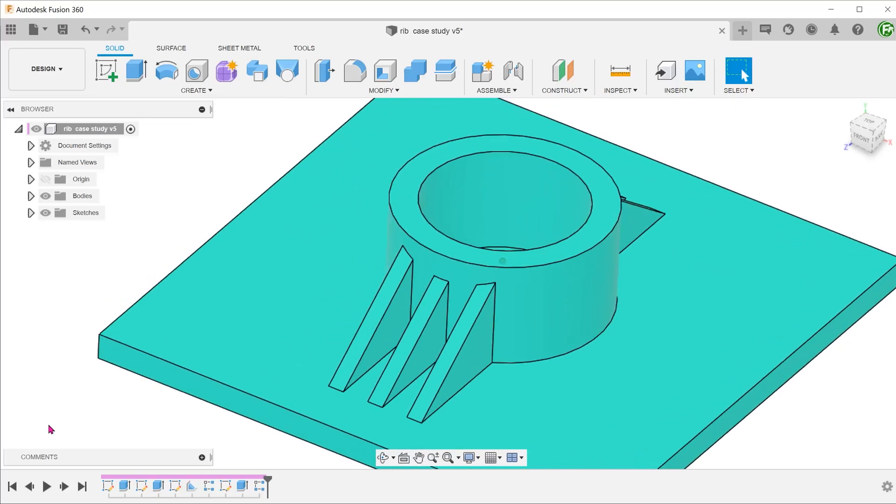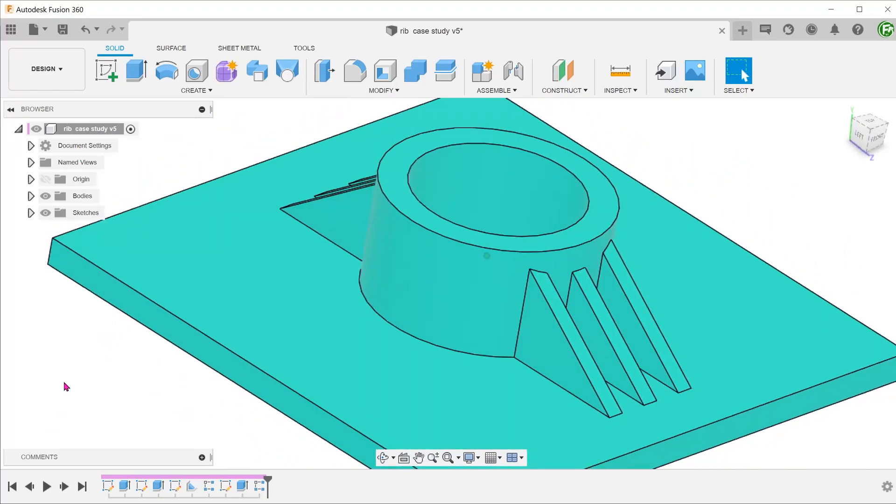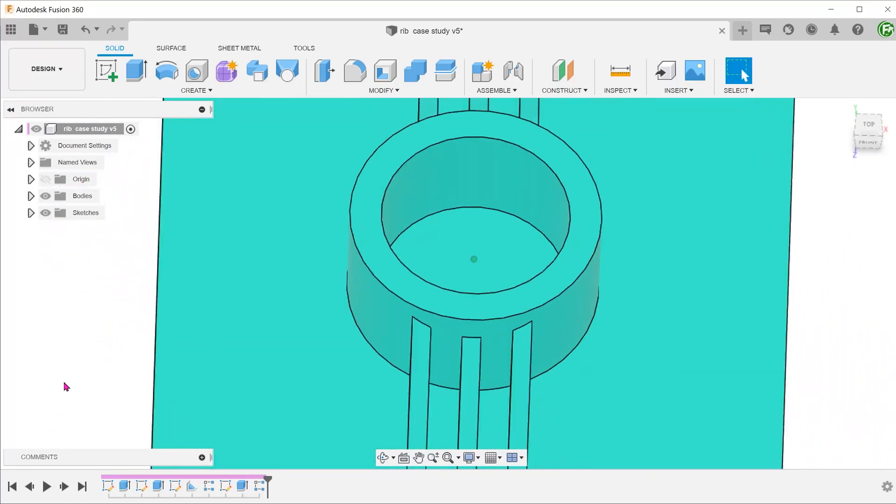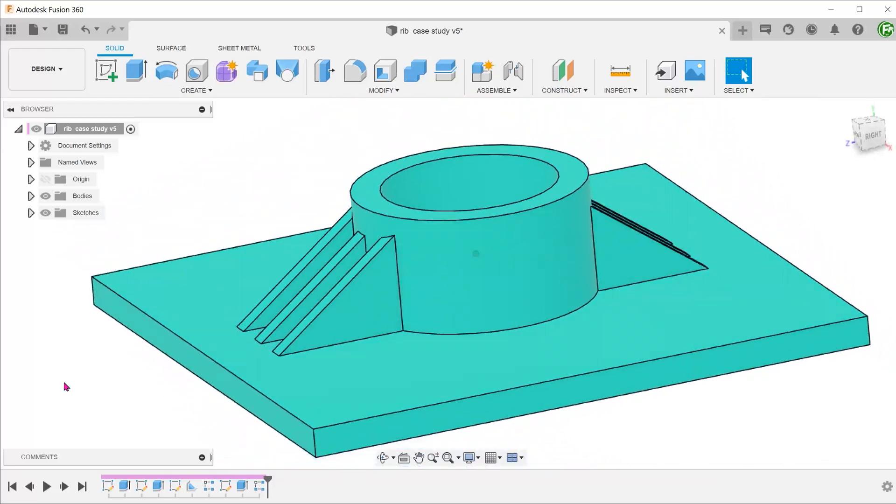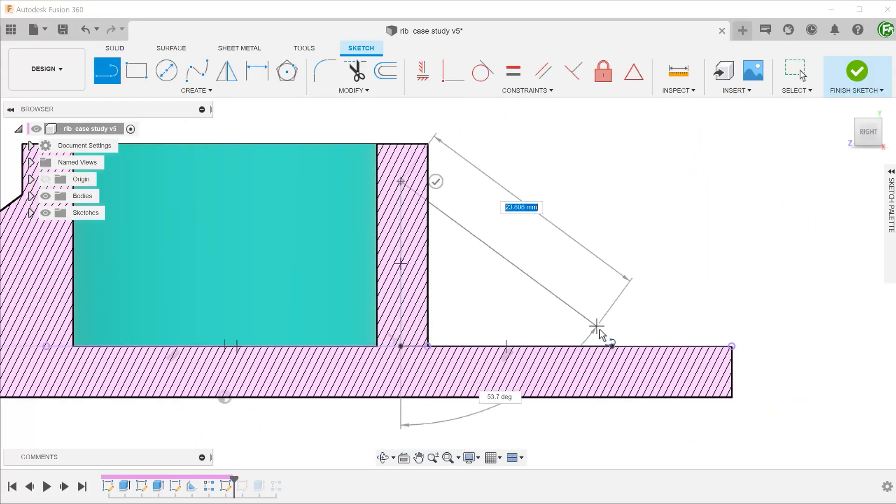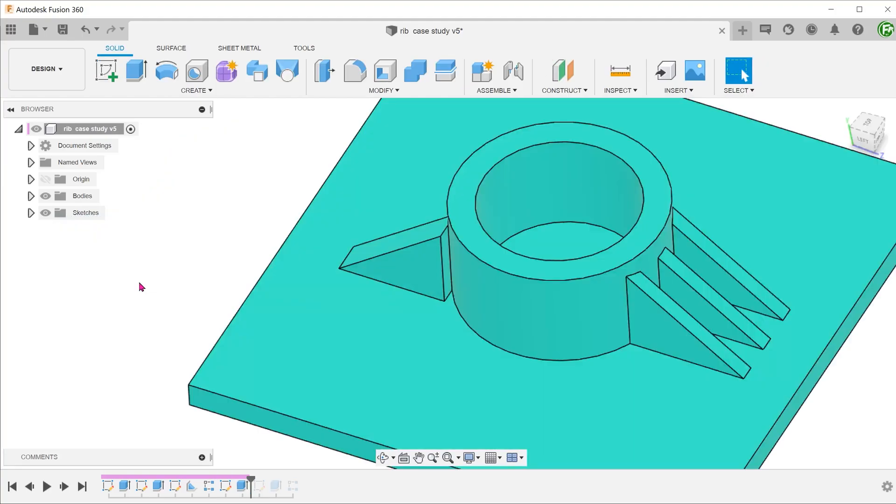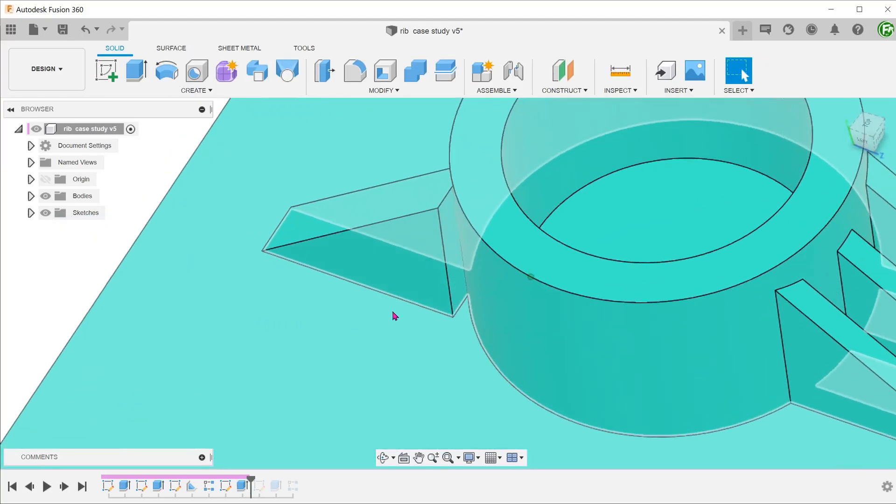In this case study, the challenge is to create a series of ribs that straddle this cylindrical face without the use of workarounds such as overlapping extrudes or deleting faces.